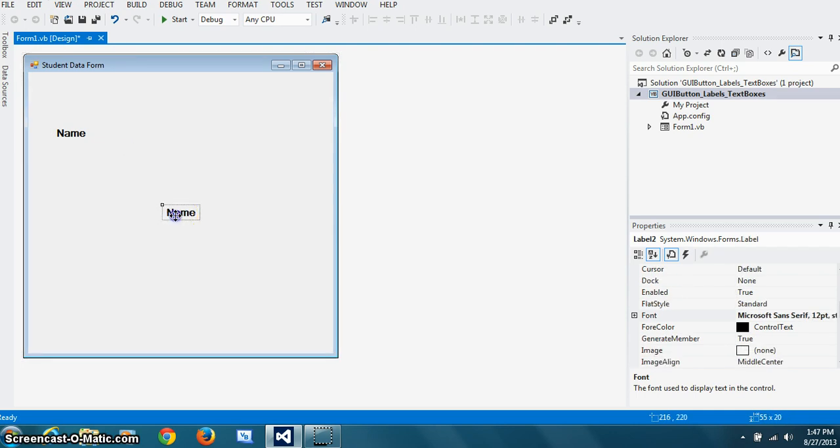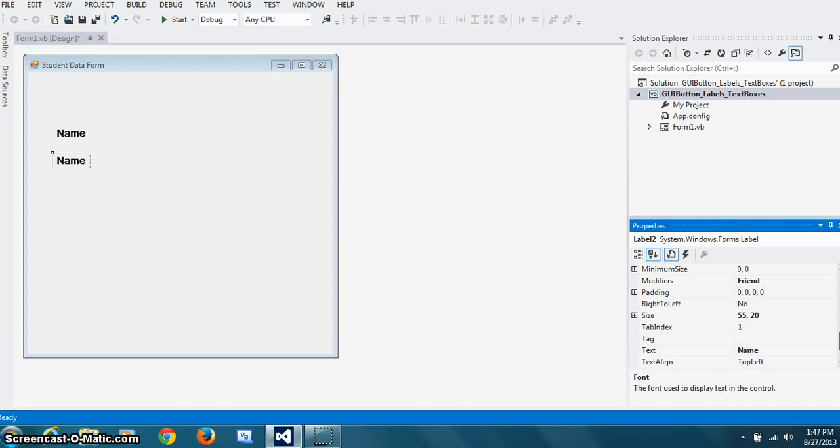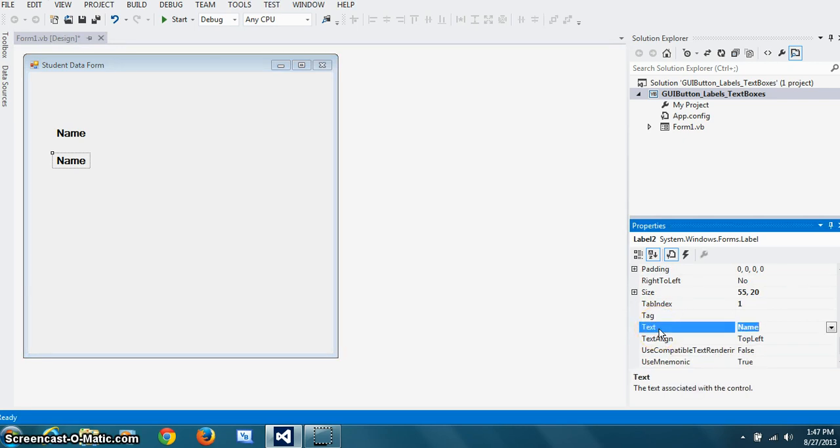But of course, I need to change its text property. So here, and I'm working without a mouse. So I'm going to be a little slow. So second one was age.